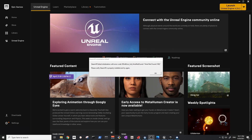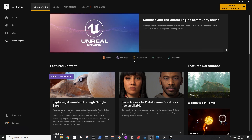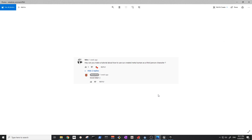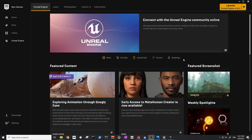Welcome back to the channel. My name is Karel, you can call me Kila. Today we're going to talk about how to use MetaHuman with the third-person controller. One of our subscribers, Nitro, asked for a tutorial on how to use a created MetaHuman as a third-person character. It's simple and easy for people who don't know Unreal Engine or just want to try some simple mapping.